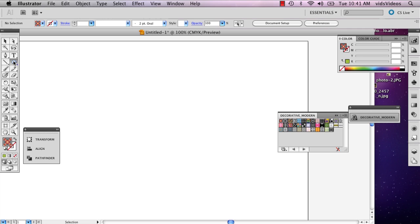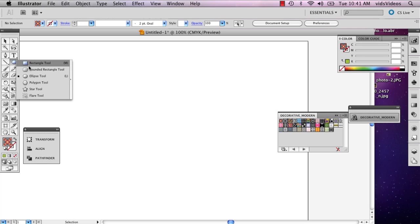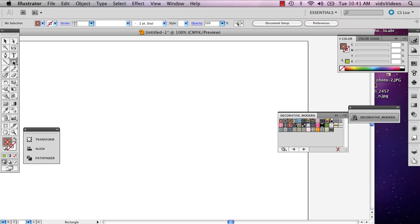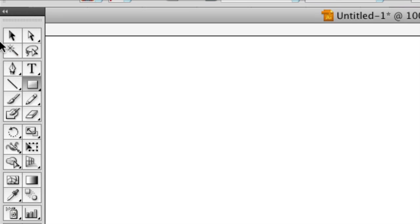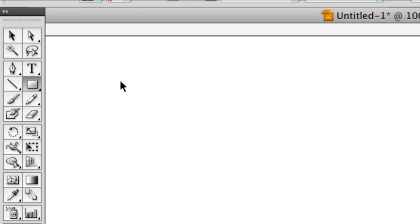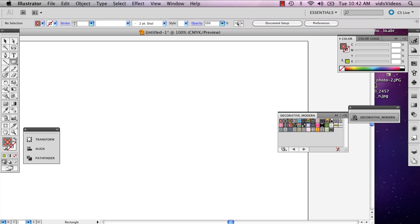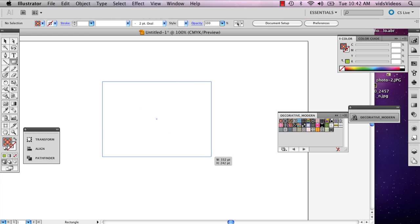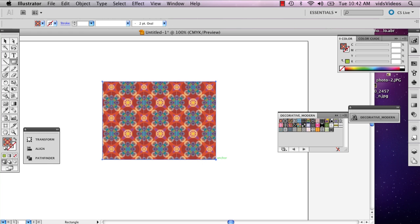So the first thing you want to do is draw a square or a rectangle, and that tool is right in your toolbar below the text tool. I'm just going to go ahead and draw a rectangle.